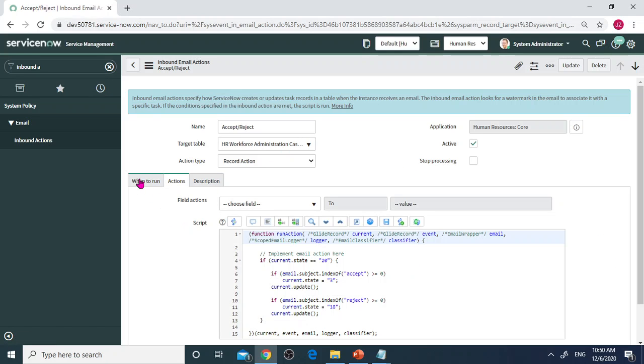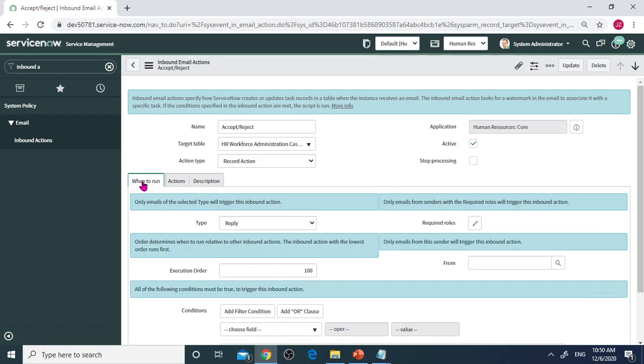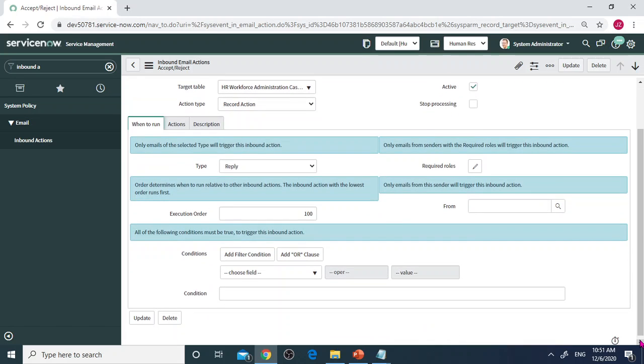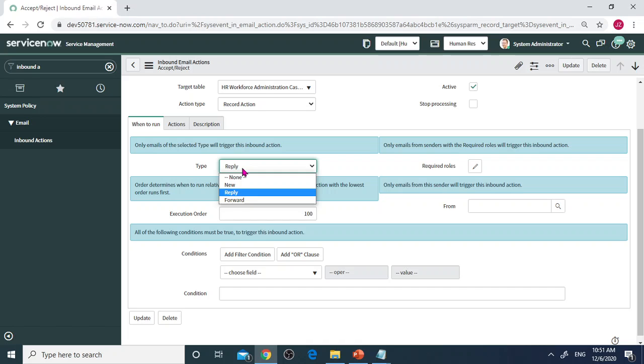Under this section, as mentioned in my slides, the type is very important. You have three types: Reply, New, and Forward. But this is Reply because notification was already sent to users. Select Reply.